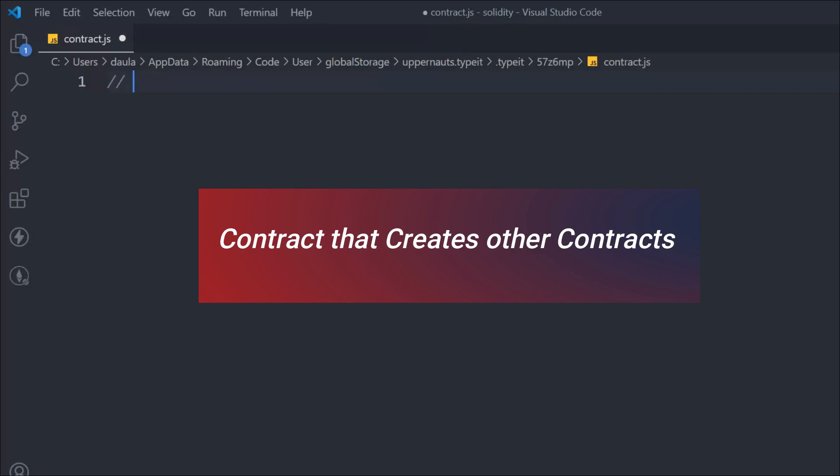One contract can create another contract, and that's what we're going to learn in this video — how you can execute a contract that will generate another contract. What is the keyword to create a new contract, what was the old method, and in which version this new keyword is introduced? That's all we're going to cover.